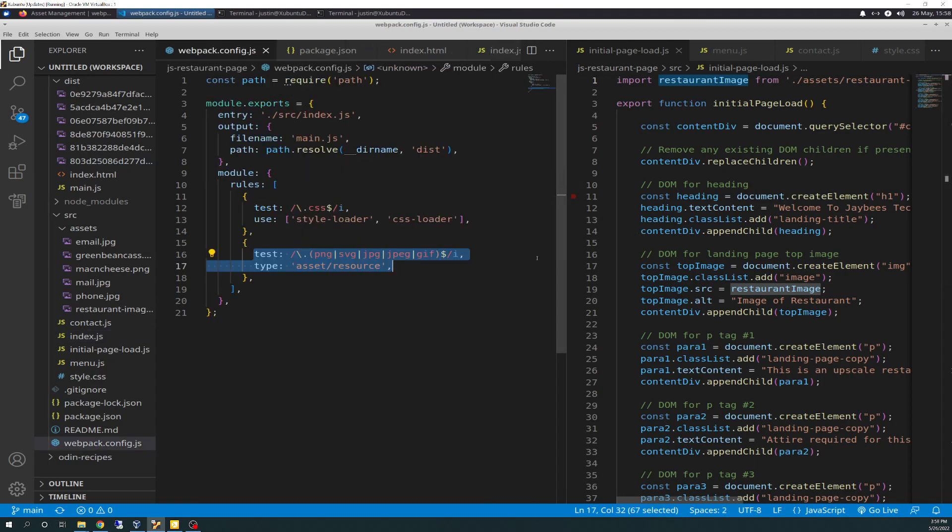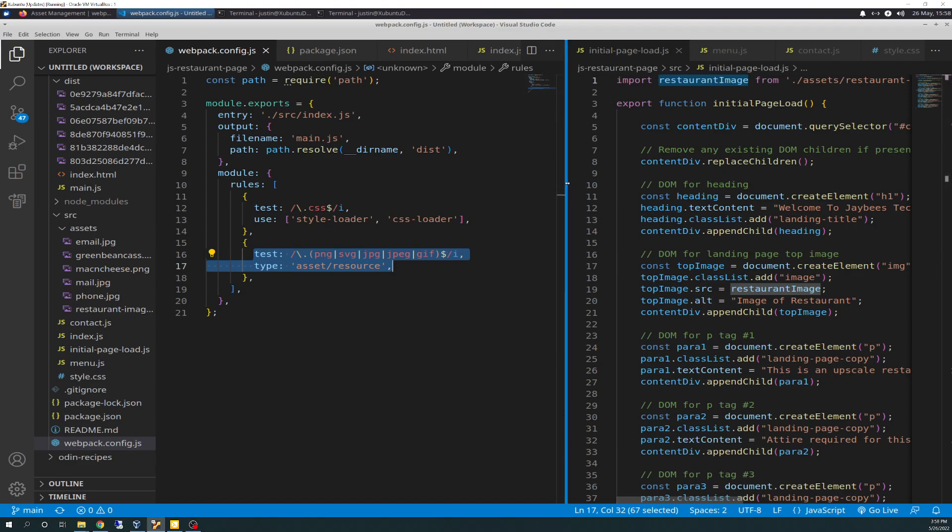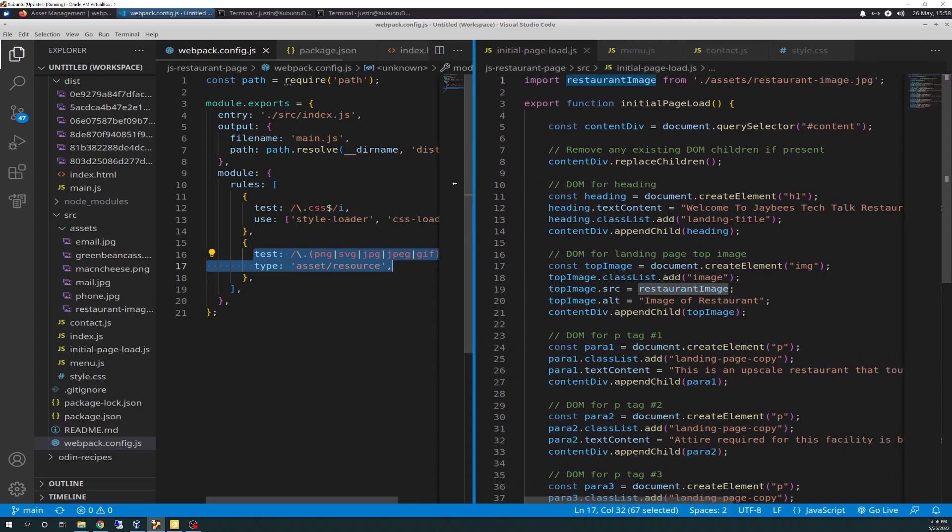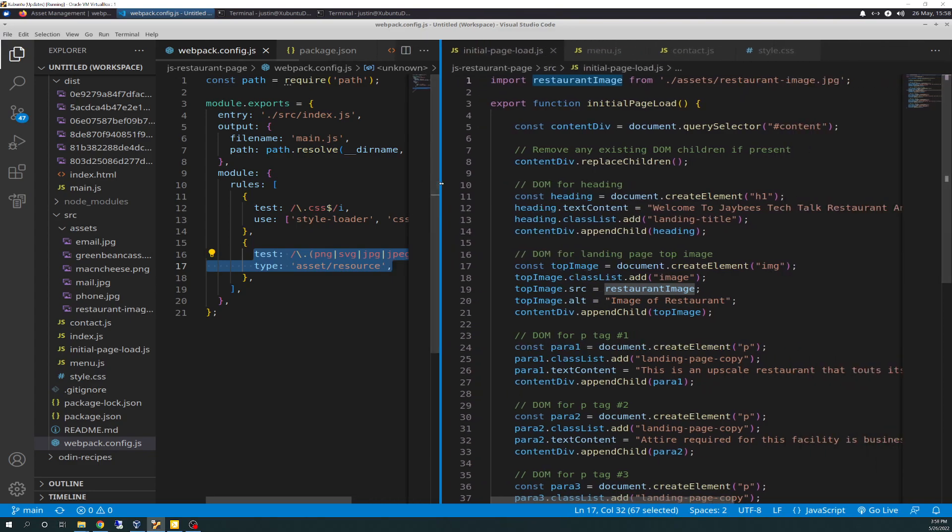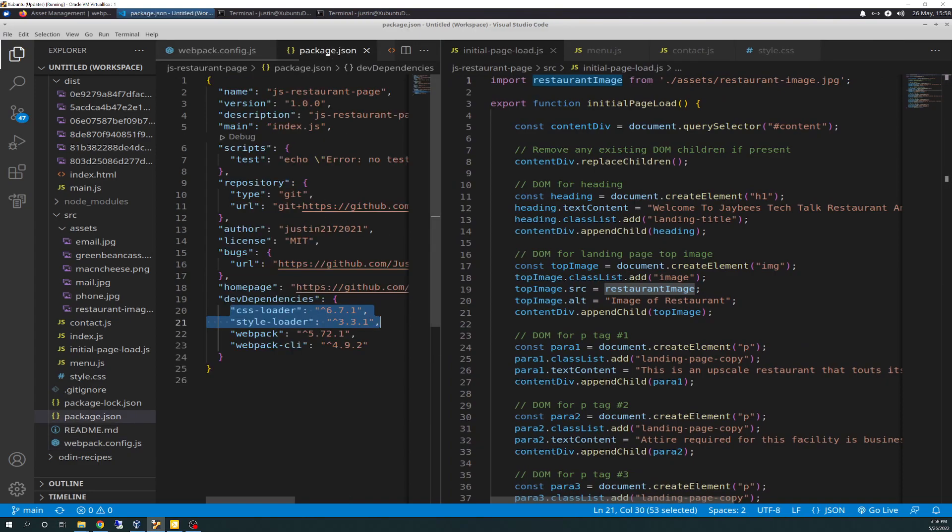So make sure you have your rule set set up. There is no, on these bad boys, there is no install. There's nothing to install. Unlike with CSS, you had to install the two loaders. There's no loaders to install here. You just got to make sure that your rule set is set up, and that is that.